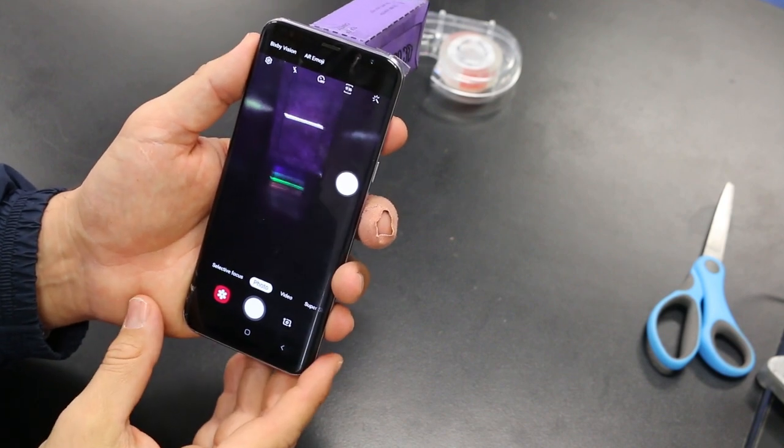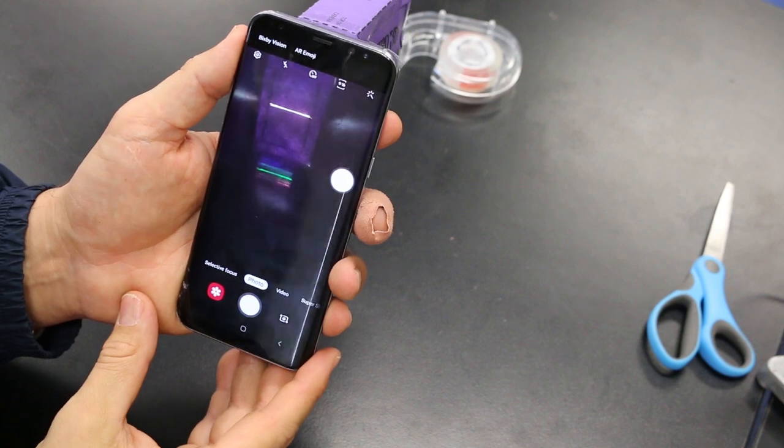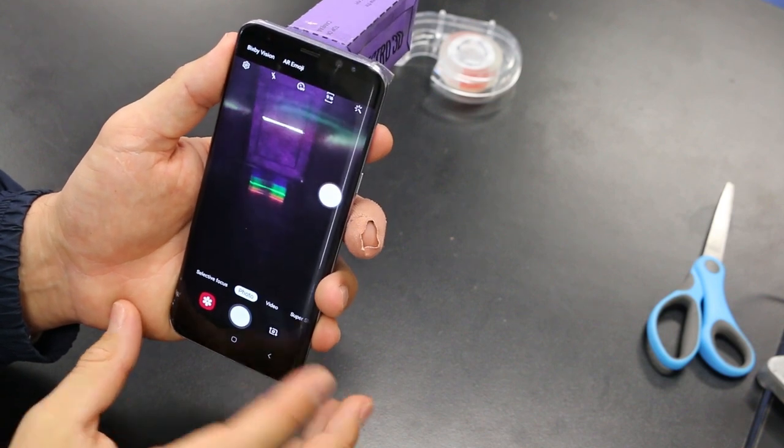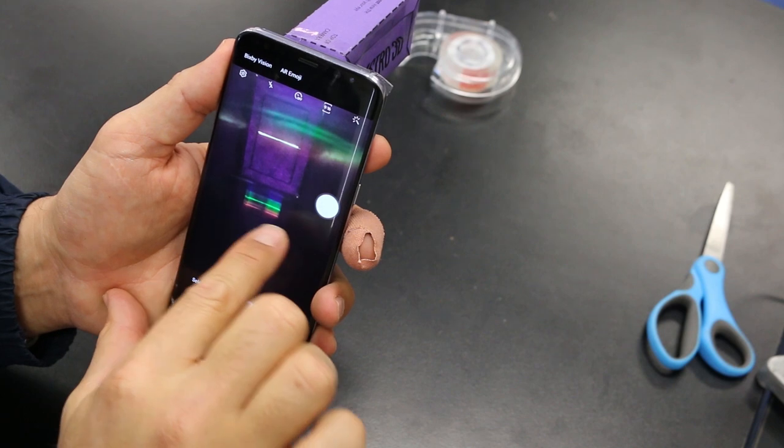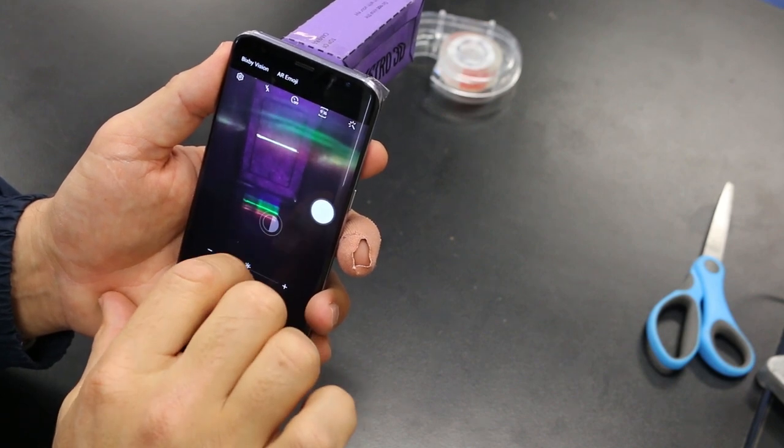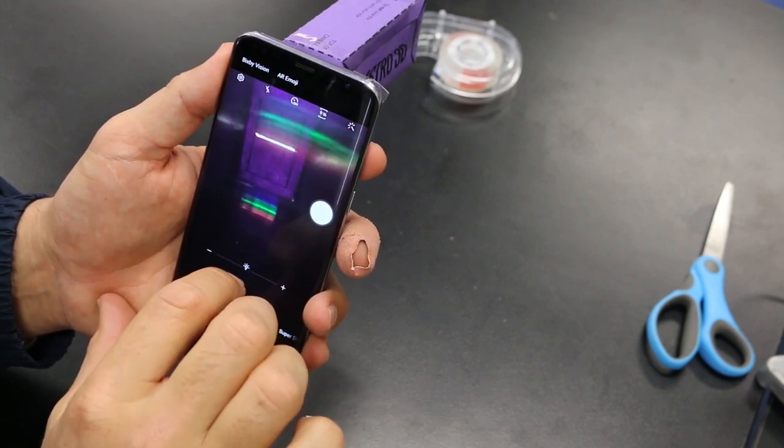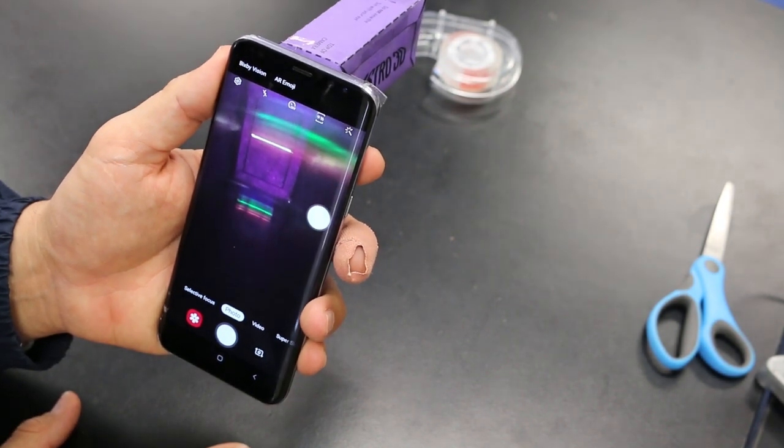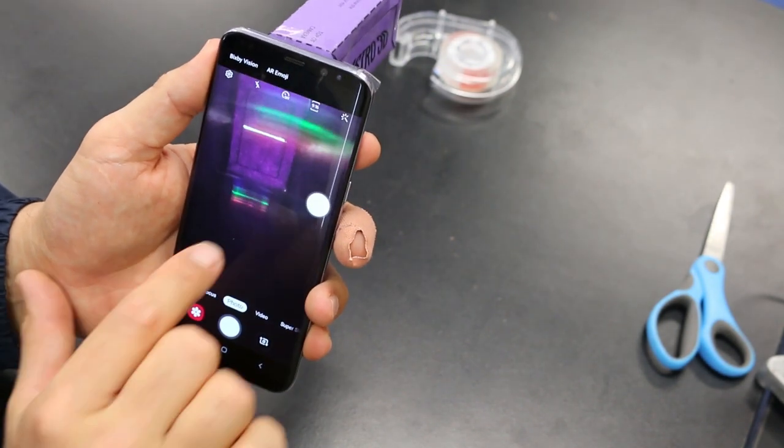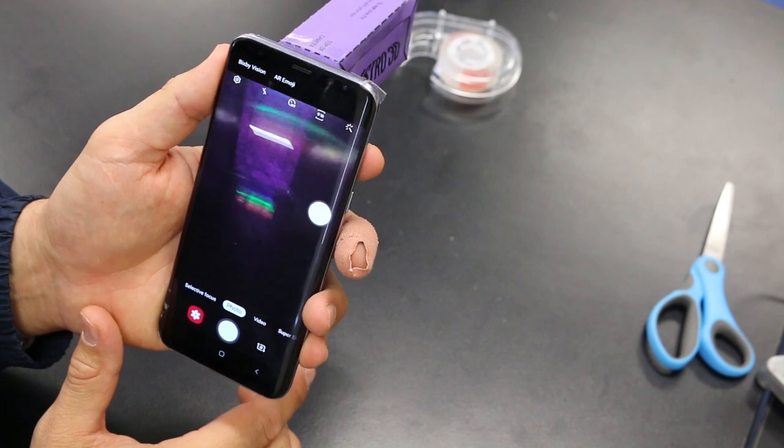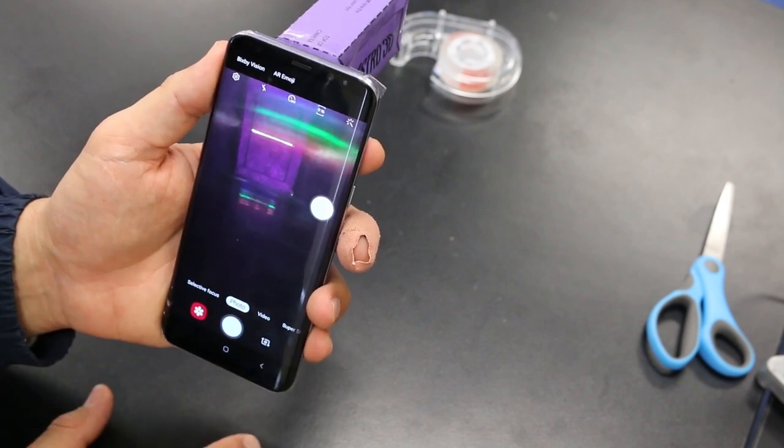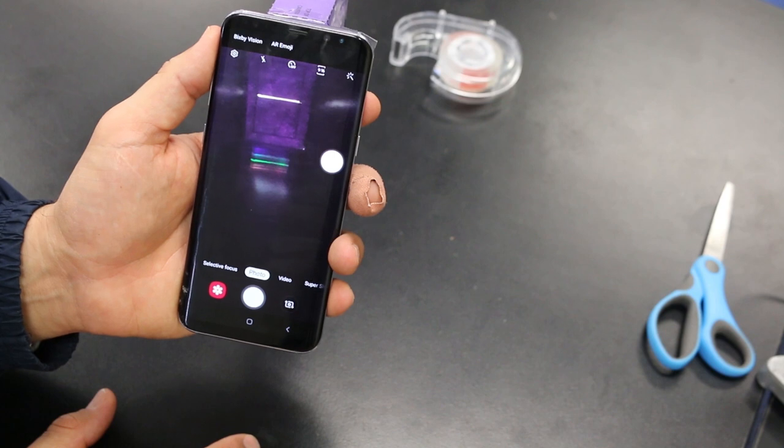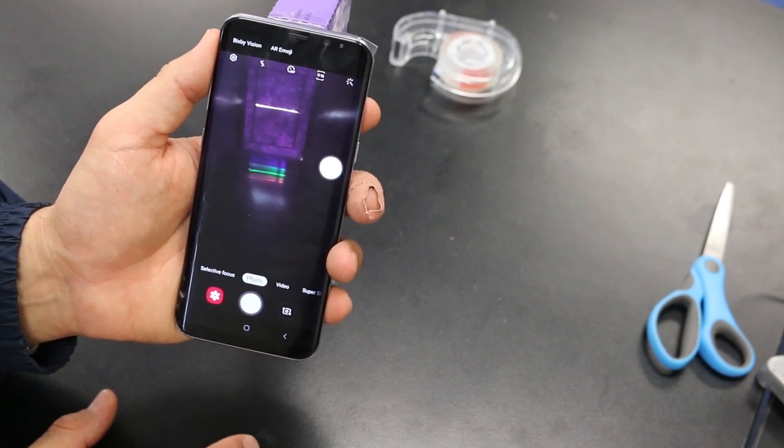When you first attach your spectroscope to your phone and open up the camera you'll notice that you can actually see the slit and then below it you'll see a bit of an emission spectra there. This is just from the ambient light in the room and it depends on what type of light you have in the room as to the spectra you see. But what I'm going to do now is actually show you on the phone how you go through the settings so that you can take the best photo of spectra possible.